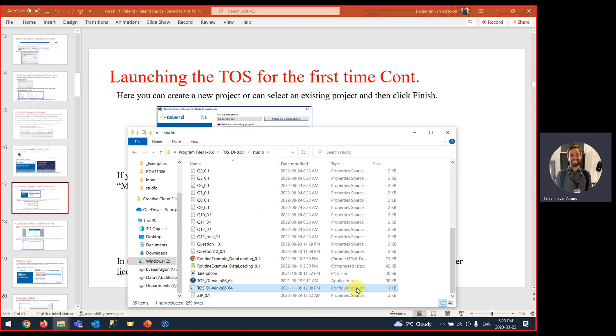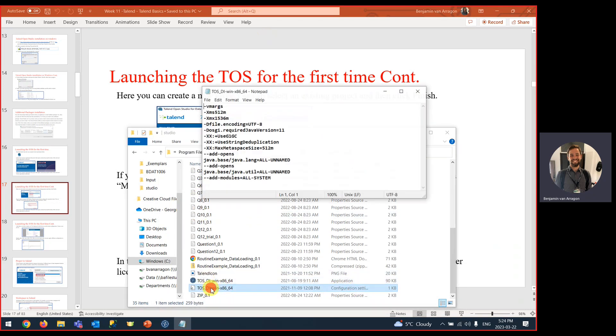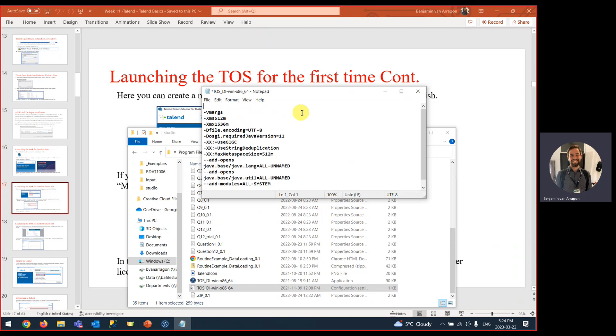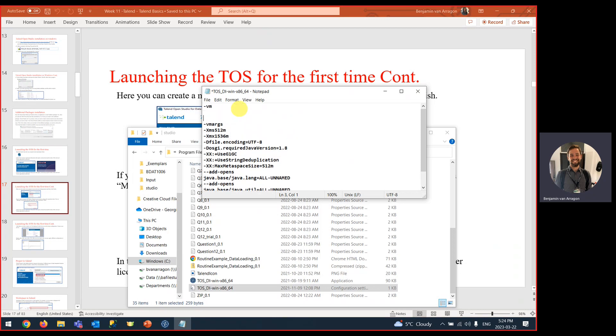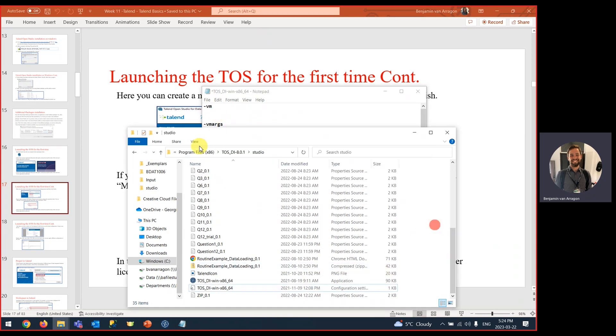If we scroll down, there is the configuration settings file for Talend. A few things you need to try to add is the very top line here, add another argument for VM. The next thing we need to do is specify that this version can be 1.8 here instead of 11. And then the last thing you need to add is the link to your Java.